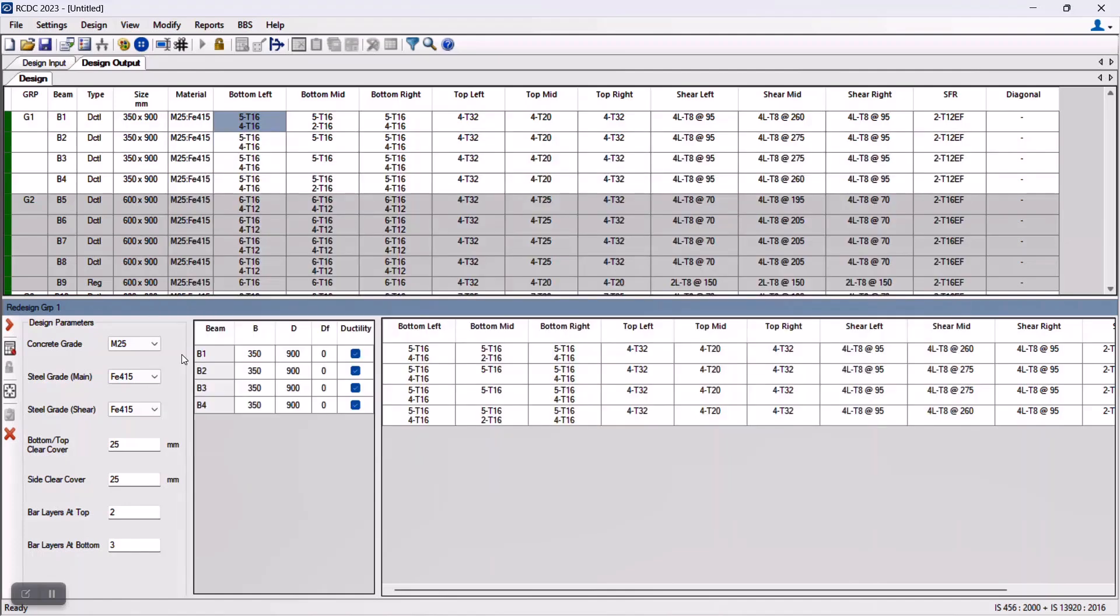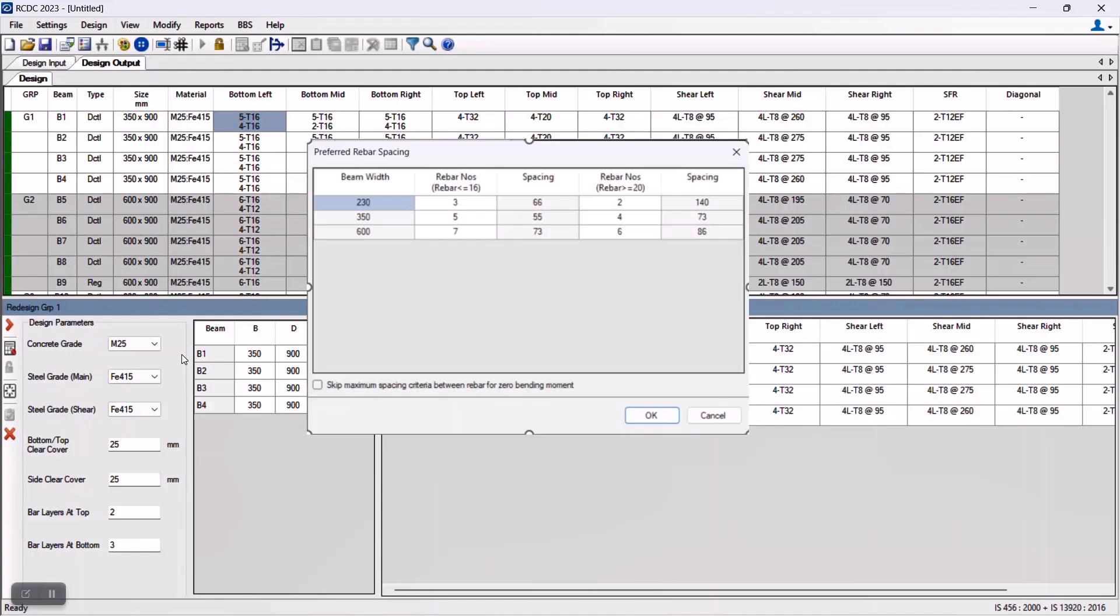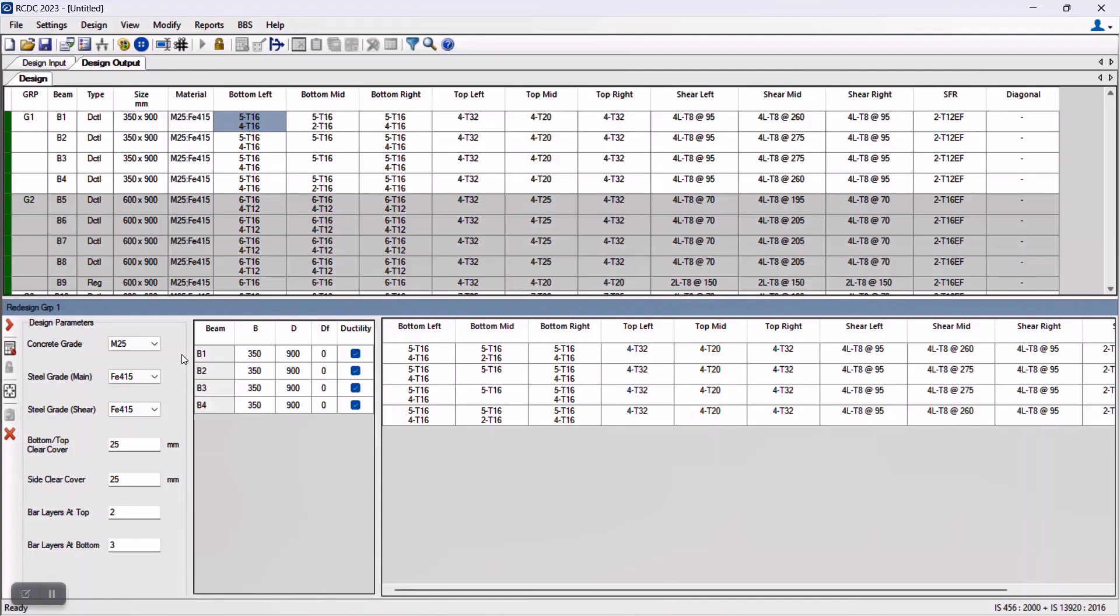When the program details the beam, the minimum and maximum spacing criteria and the preferred number of free bars that were set are considered, and also simultaneously the number of layers which are set by default by the program gets considered.